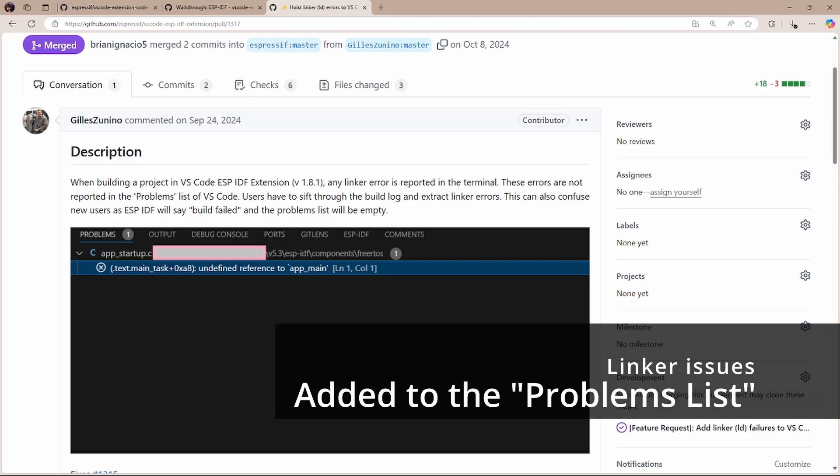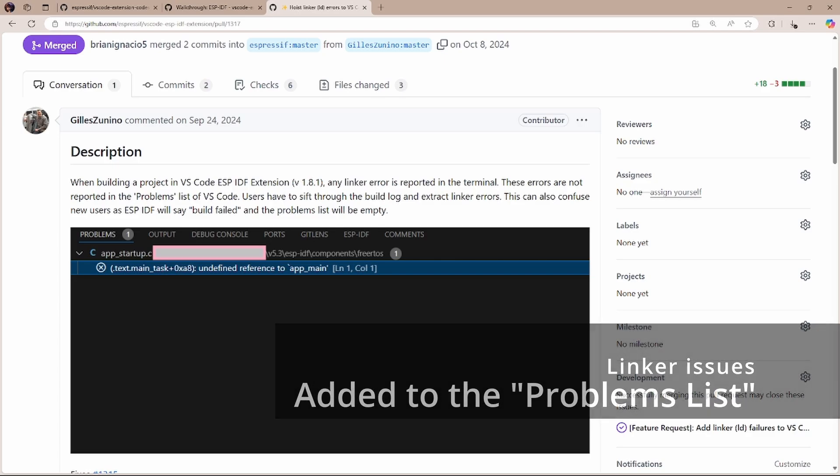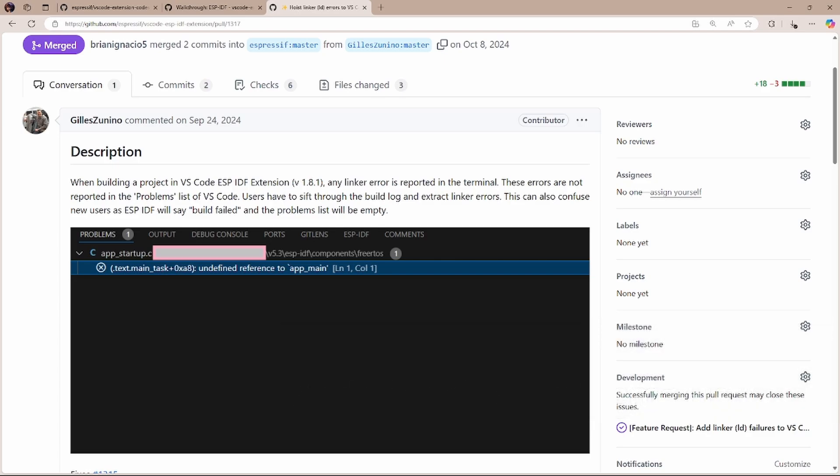Also, now, thanks to our awesome contributor Gilles Zuninot, you can see the linker errors right in the problems list of VS Code.